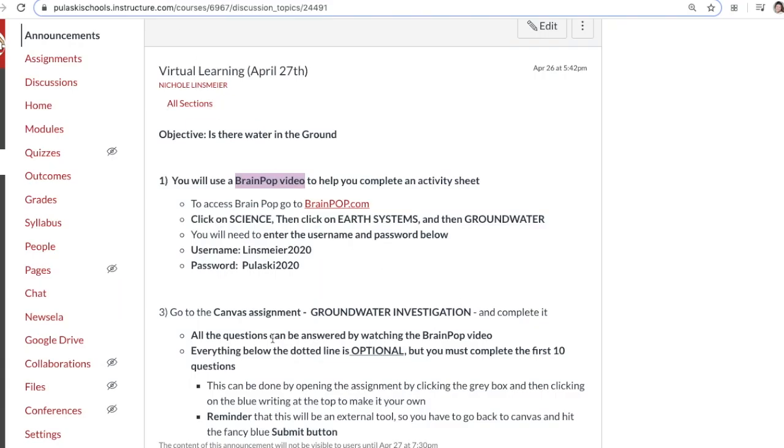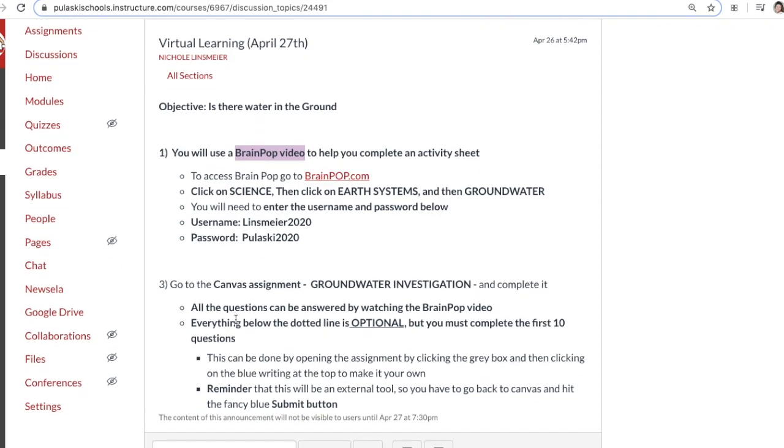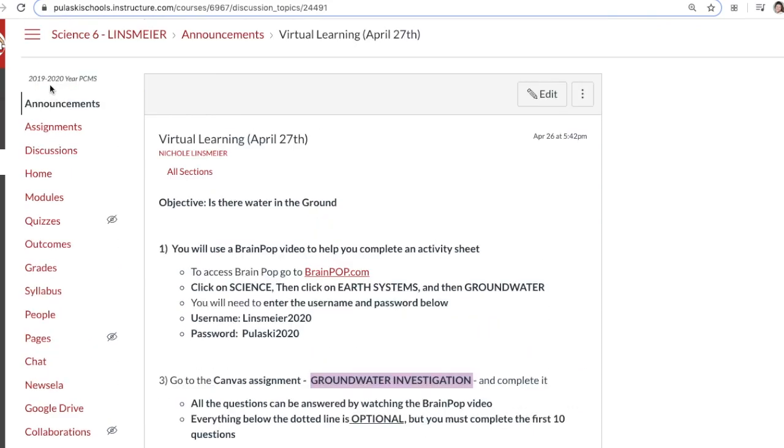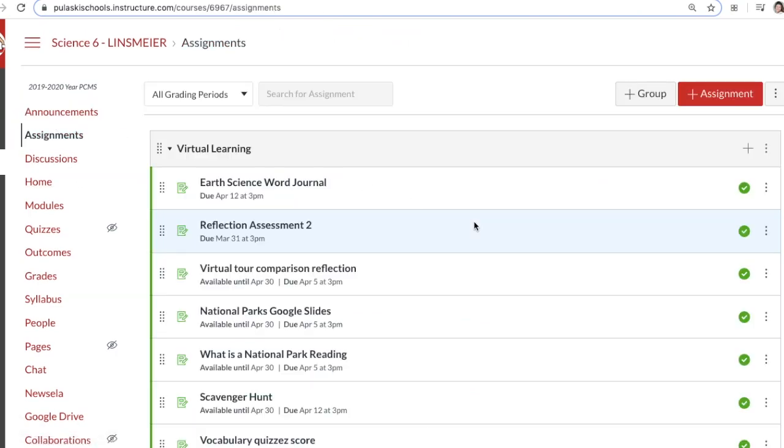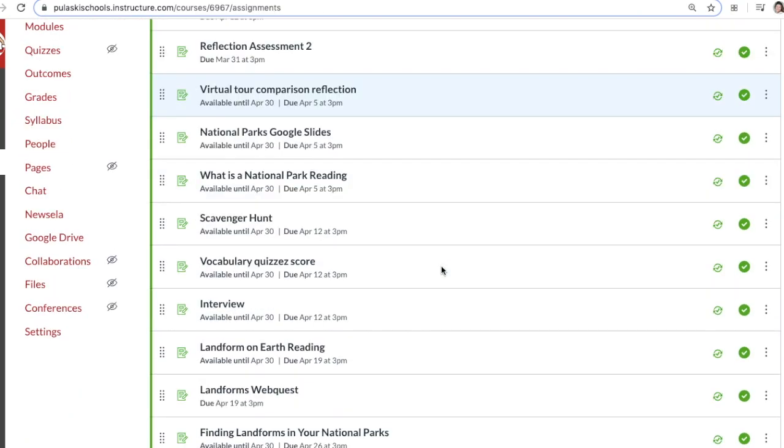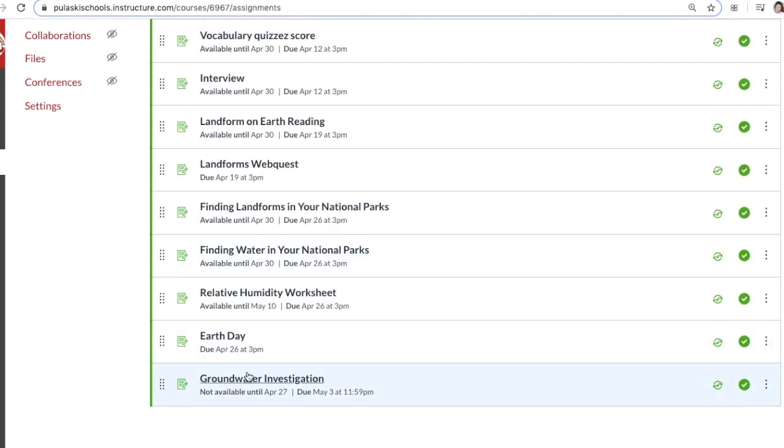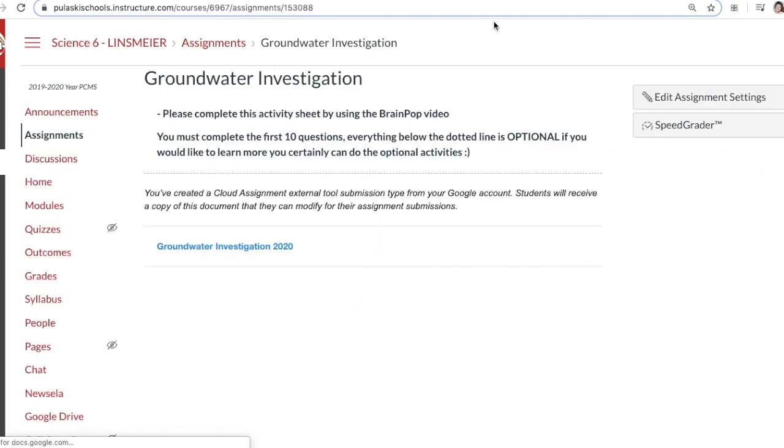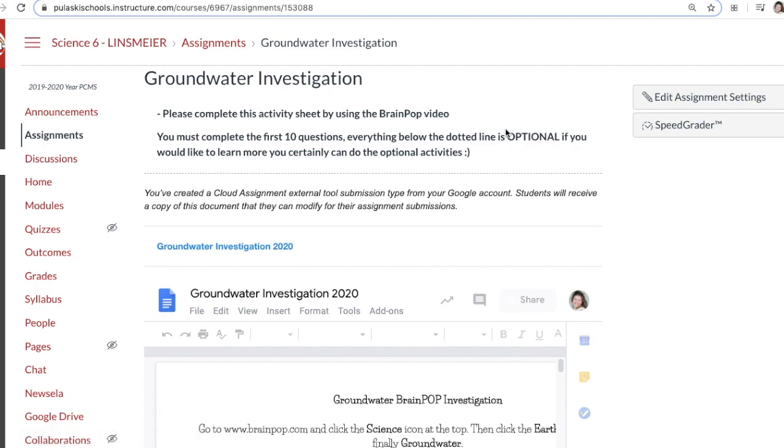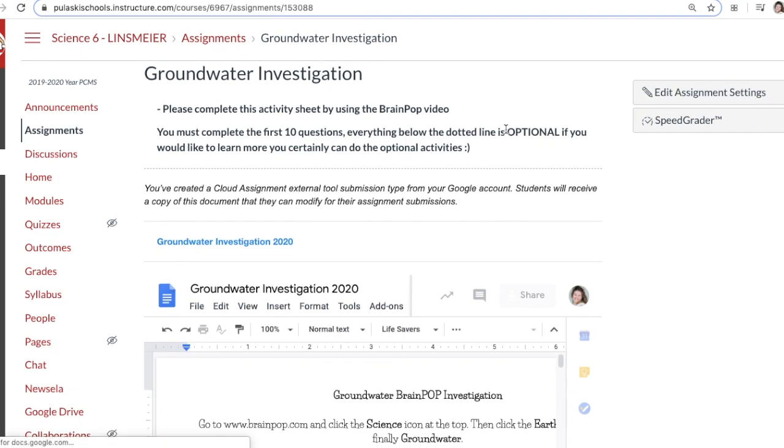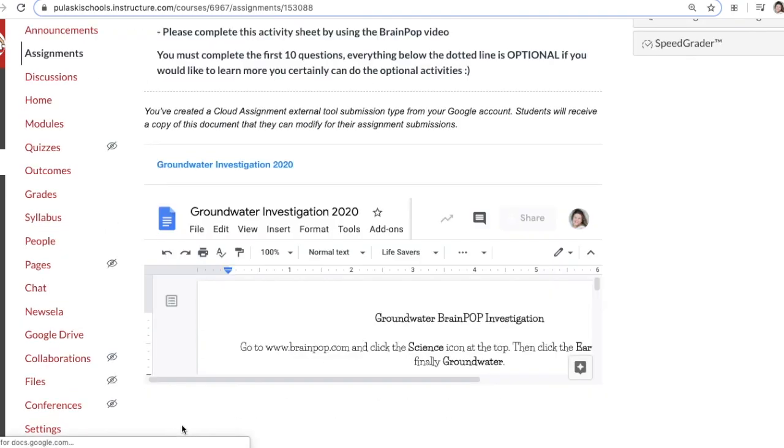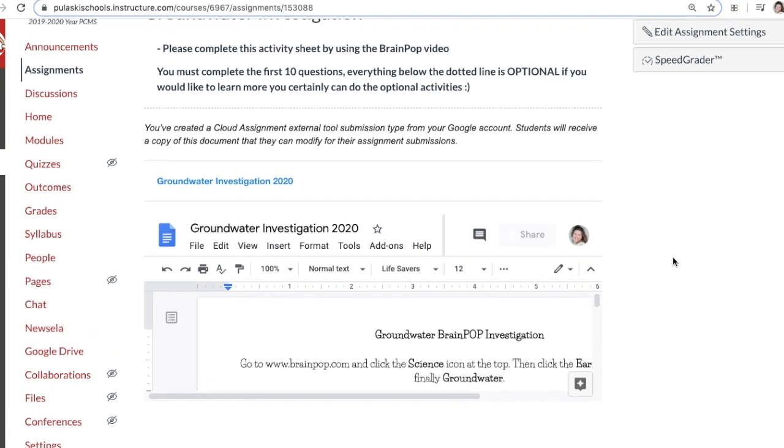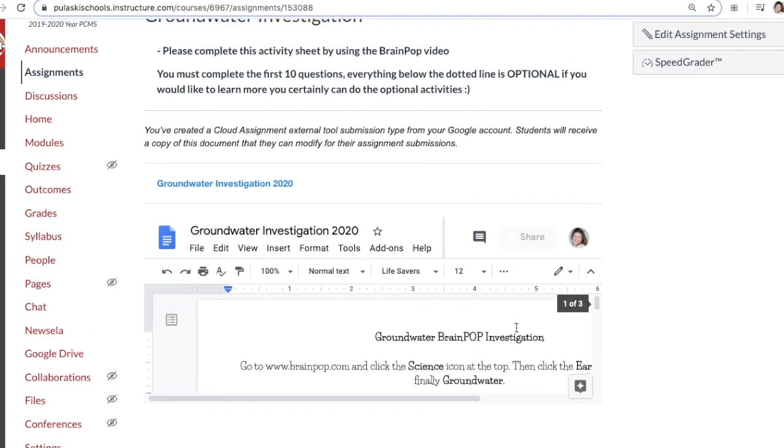Next, you're going to go to Canvas and find the groundwater investigation. Go to your assignments, scroll down, and you'll see groundwater investigation. This is an external link, meaning when you're on this page, you have to authorize your Pulaski Google account, and then your page will look just like mine.